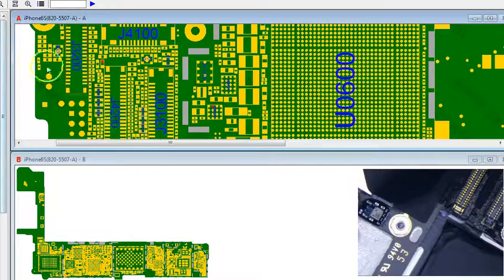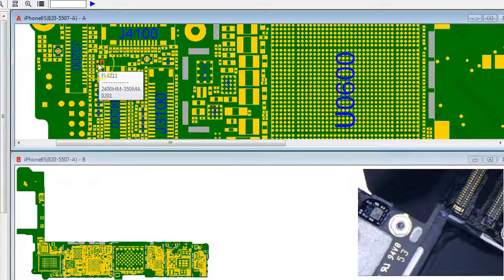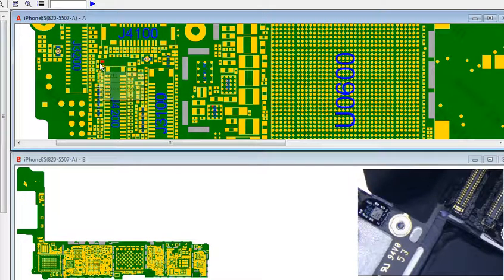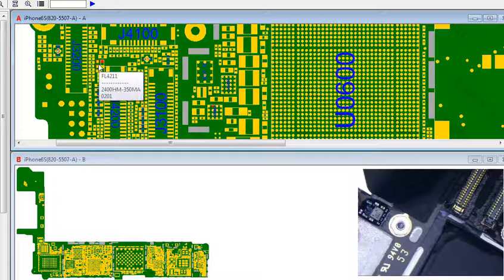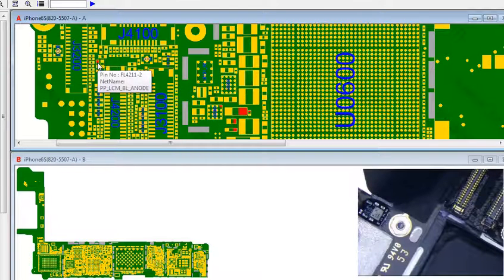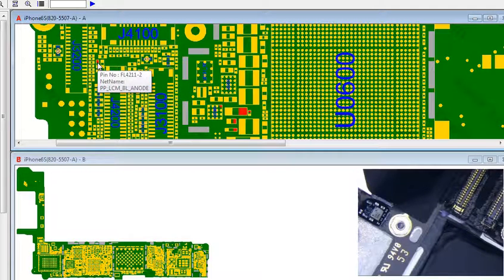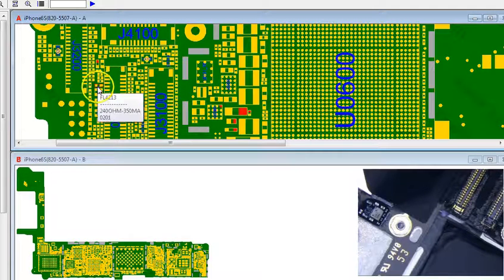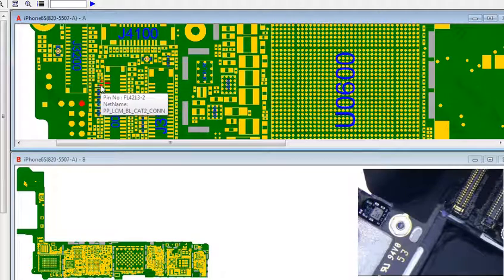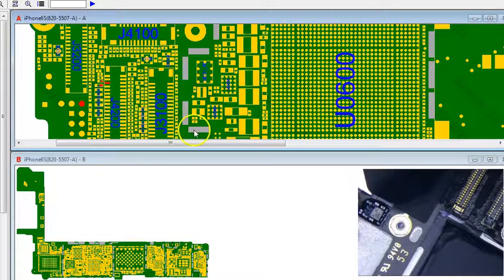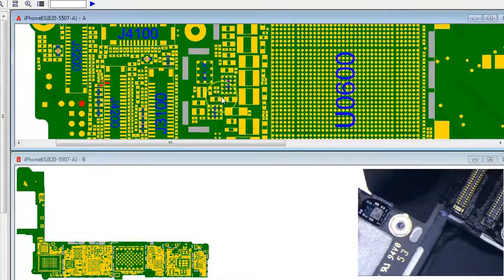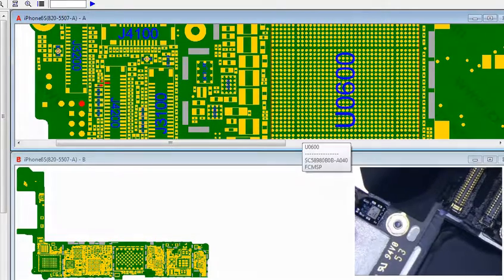So the filter is probably this one right here, FL4211 and FL4213. I think there's only three, I'm not sure, I think there's only three, yeah.